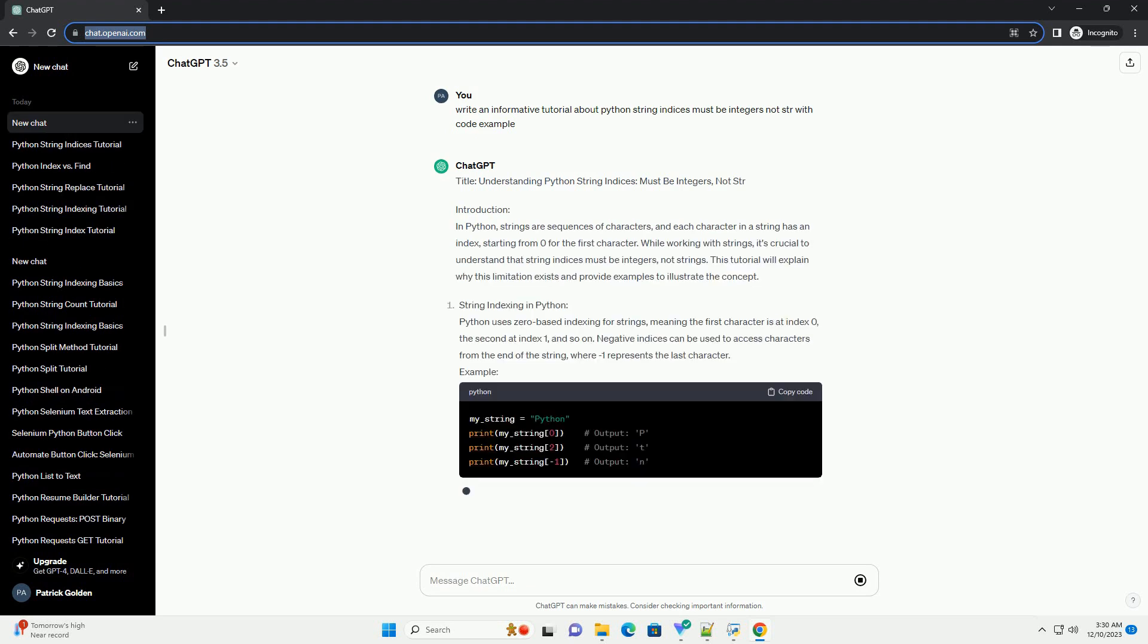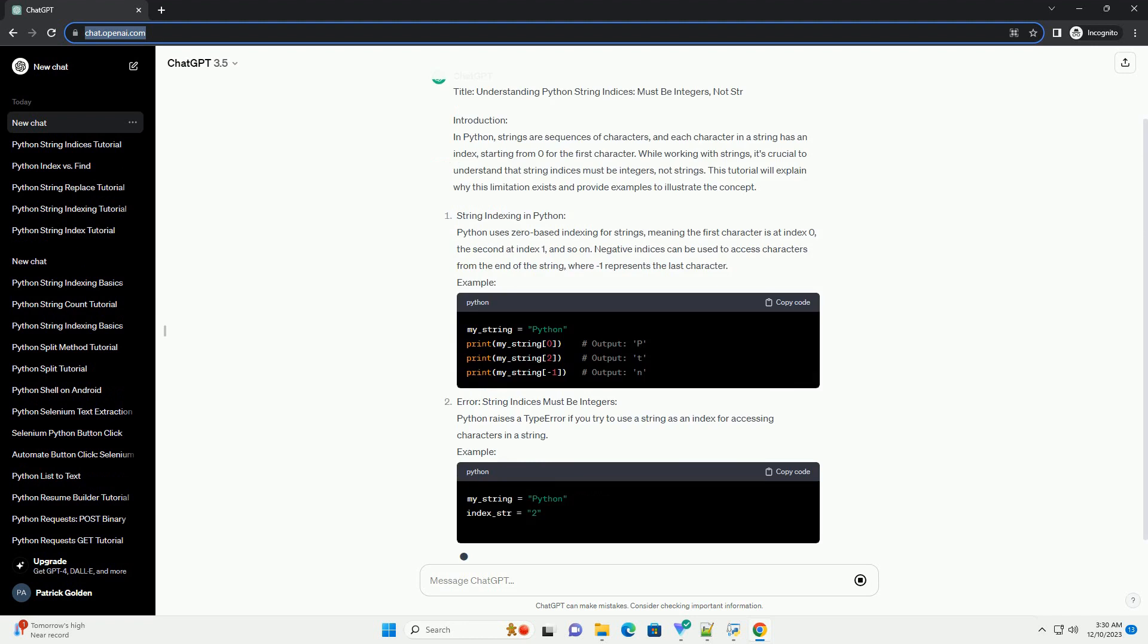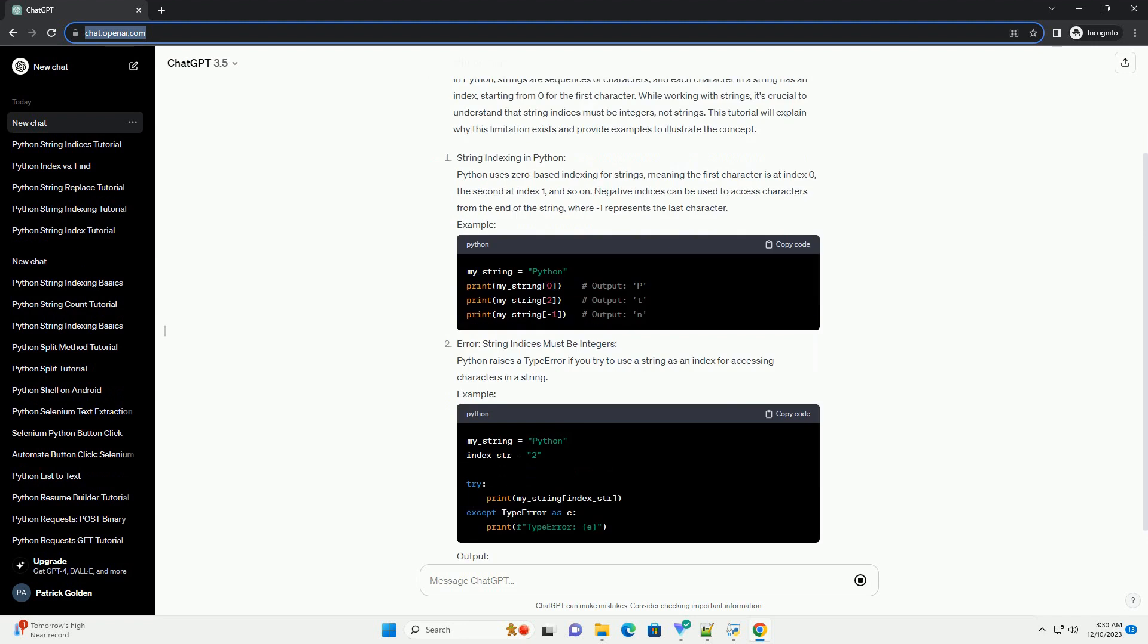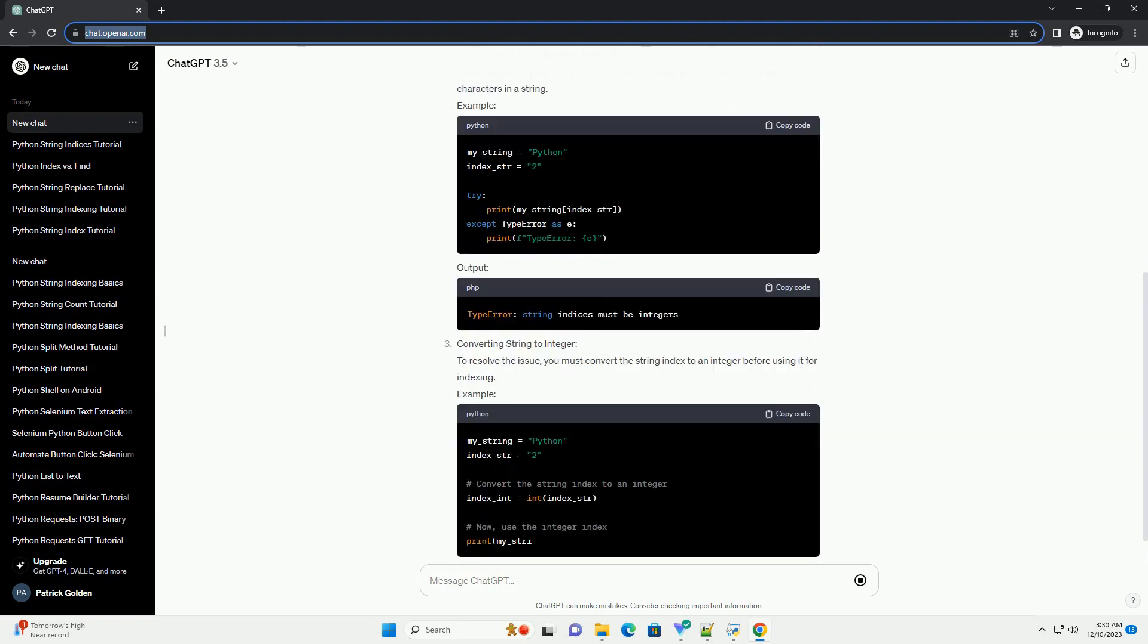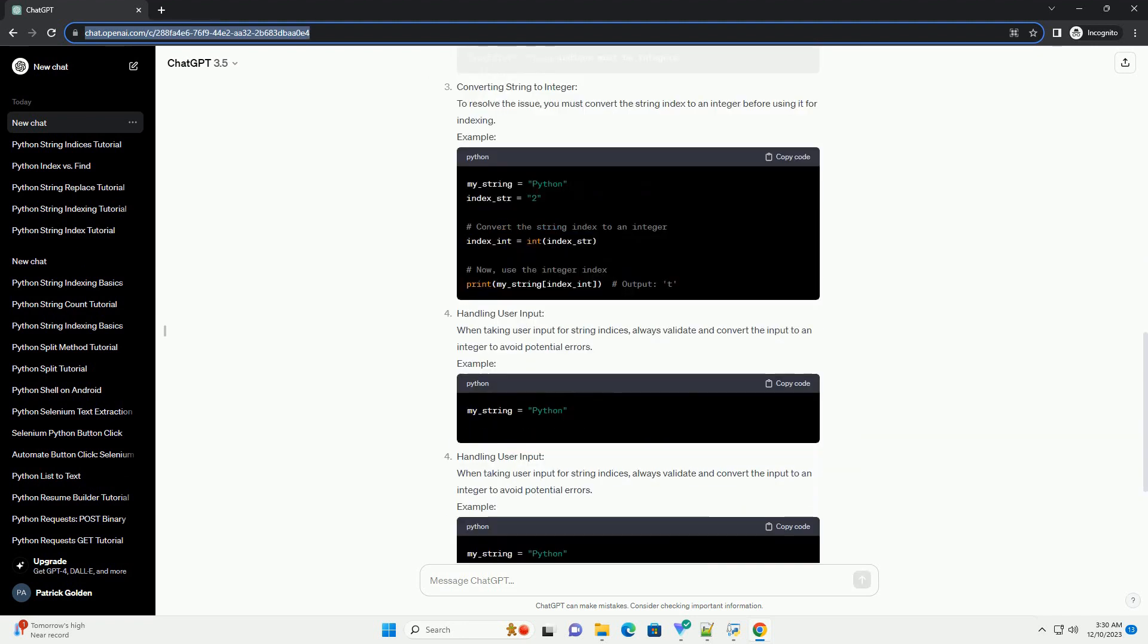Title: Understanding Python String Indices Must Be Integers, Not Str.